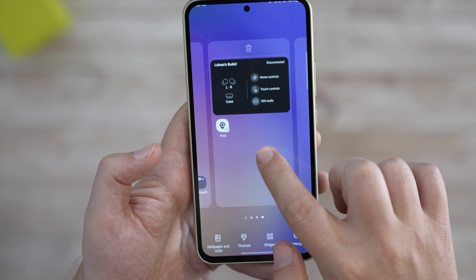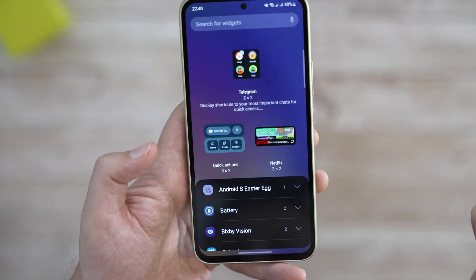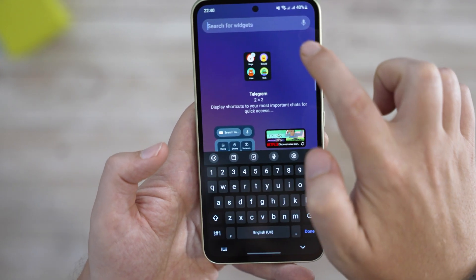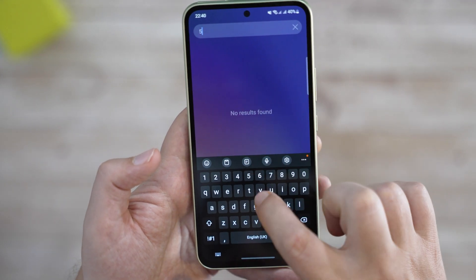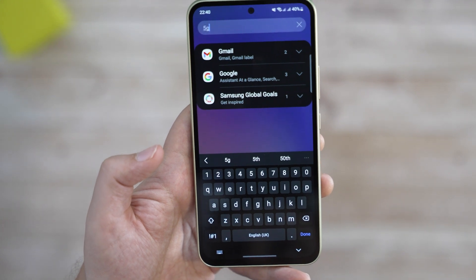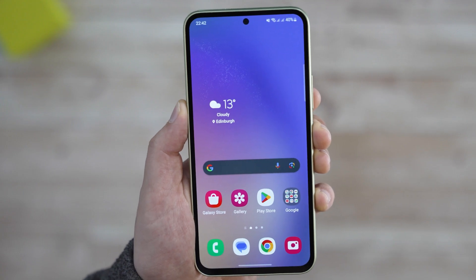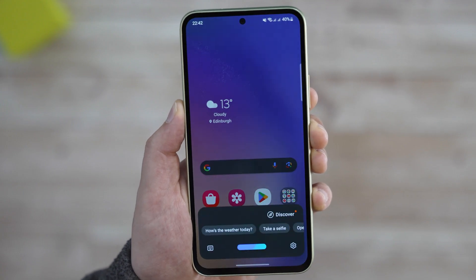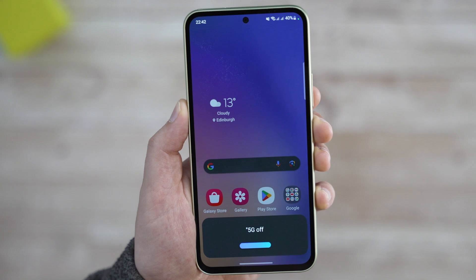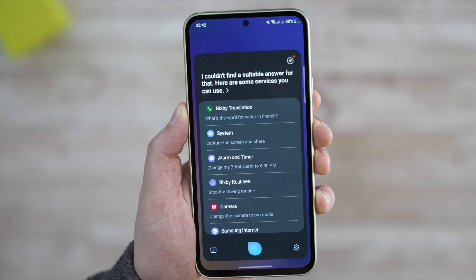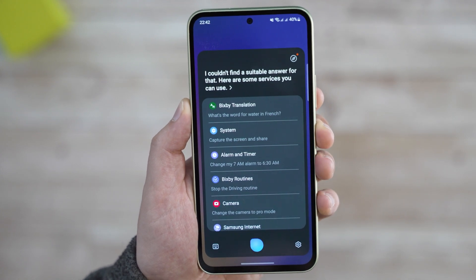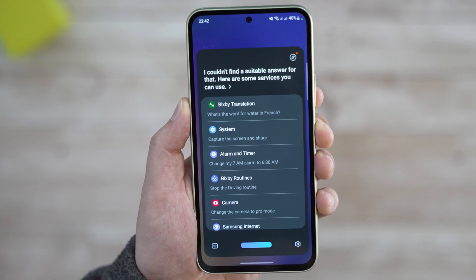I also checked and it's not available as any of the default widgets from what I can see. And as with switching roaming off in our other video, using Bixby doesn't work either — no surprises here.